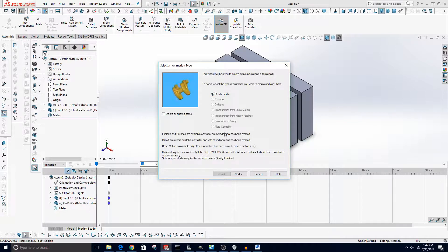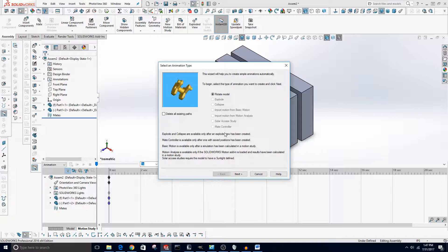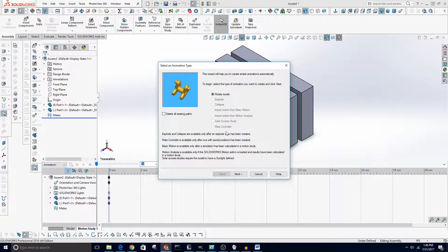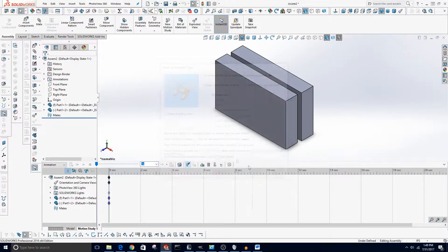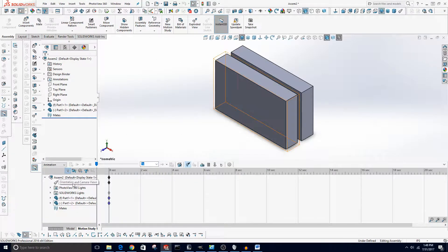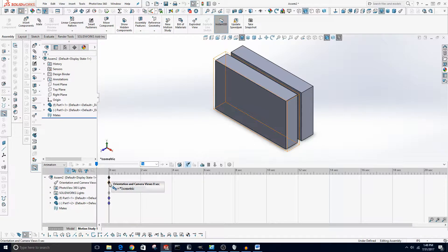So if you just want to rotate your model or do something simple, this wizard should help you. But if you want to do your own custom animation and zoom in on certain parts of your object, then you can do a custom animation and that's what this timeline is for.